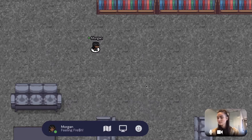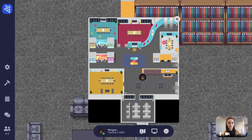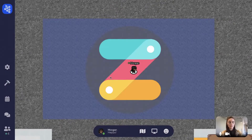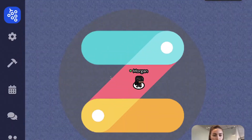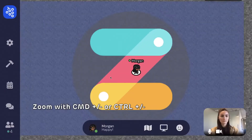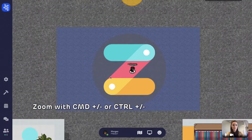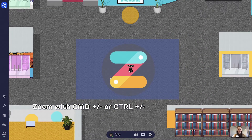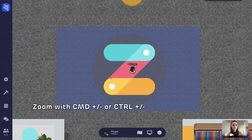Click on the map icon to get a bird's eye view of the current map you are in. You can also zoom in and out by using Command plus or minus, or Control plus or minus, depending on if you're on a Mac or PC.